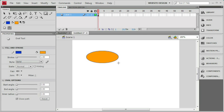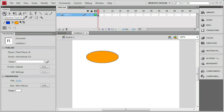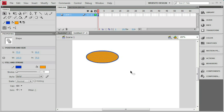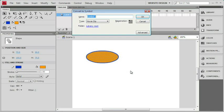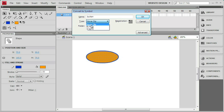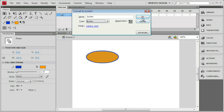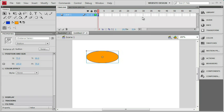We already know how to make a symbol. I'm just going to go back to my normal selection tool, select both of those objects - the stroke and the fill - and press F8. Let's give our button a name like button. And the only thing I'm going to do different is underneath the type menu, I'm not going to choose movie clip, I'm going to choose button. I'll click OK and I've got a button.